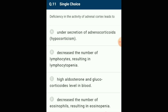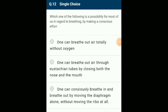Deficiency in the activity of adrenal cortex leads to hypo-secretion of glucocorticoids, resulting in Addison's disease. Addison's disease causes an increase in the number of WBC resulting in eosinophilia, lymphocytosis, leukocytosis, etc. The answer is option A: under-secretion of adrenocorticoids.